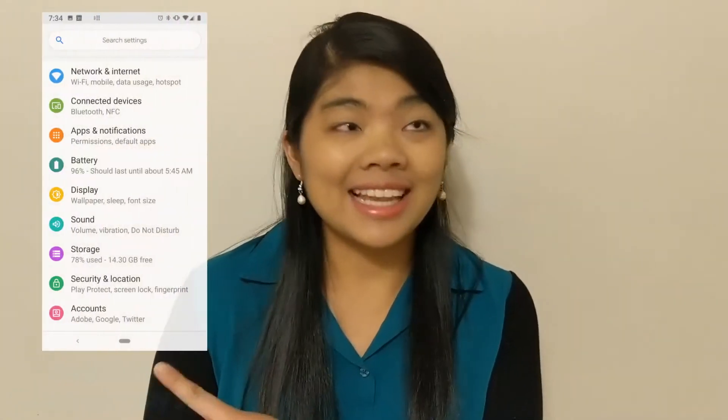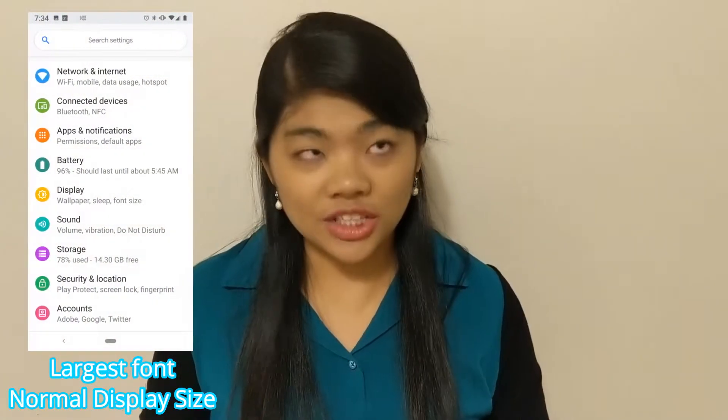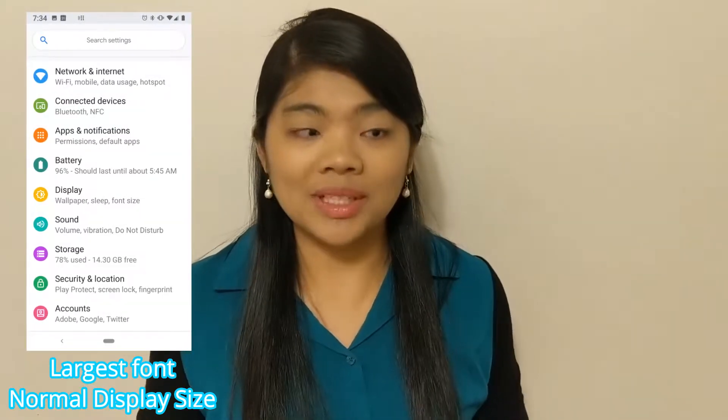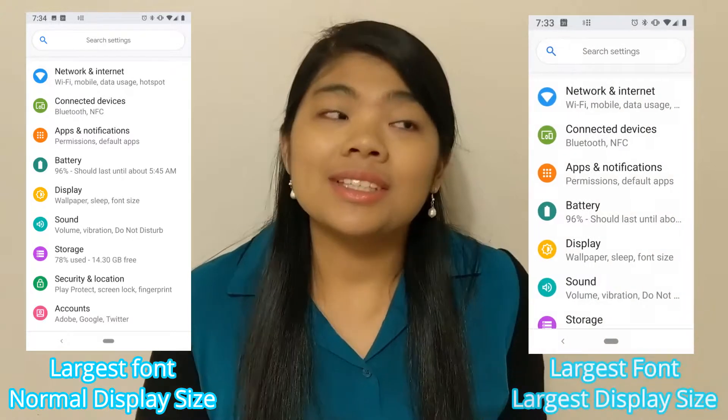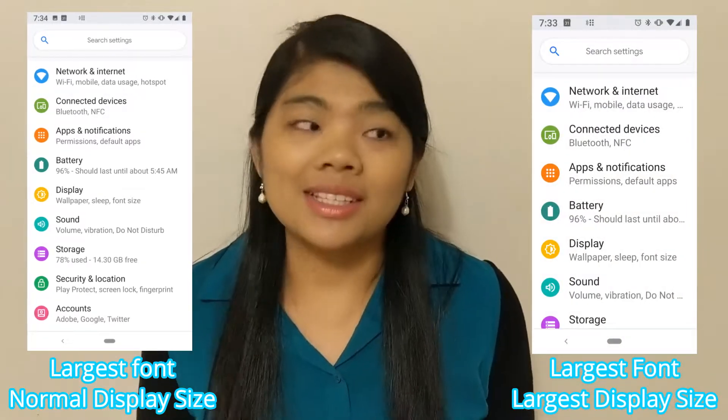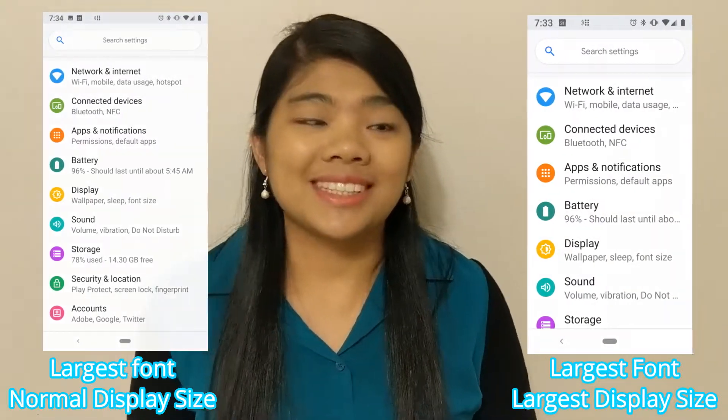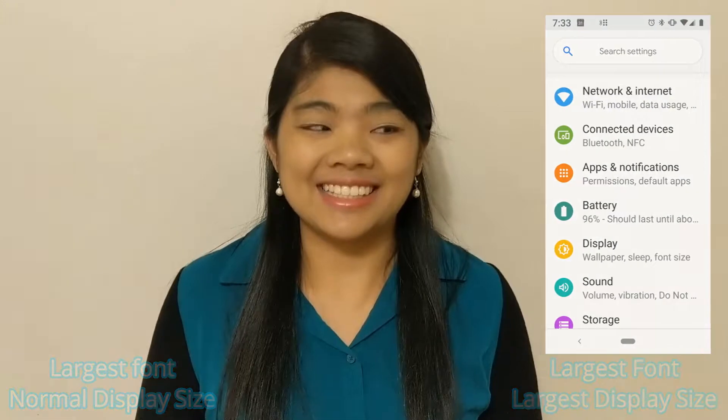So for example, if you look on the left, that screen is set to the largest font size but a normal display size, and if you look on the right, that one is still set to the largest font size but it's on the largest display size. This makes a really big difference for me. I have my phone set to the largest font size, the largest display size, and when that still isn't enough, I use the magnification gestures.